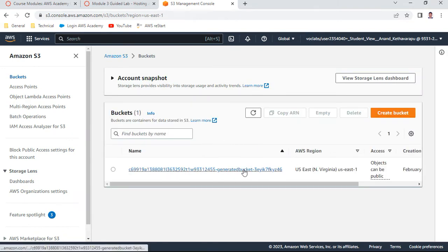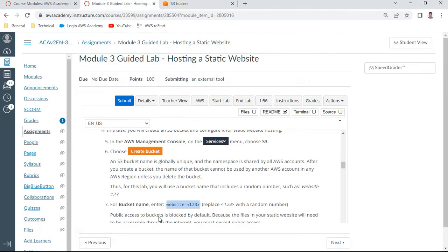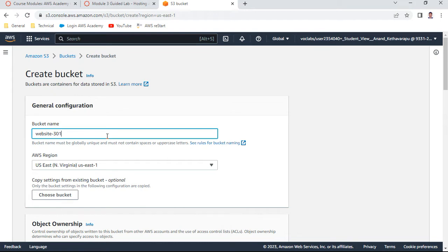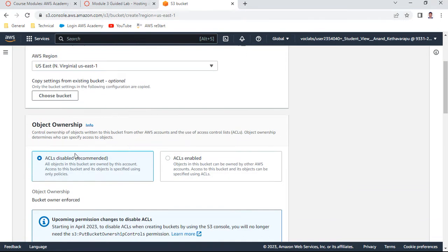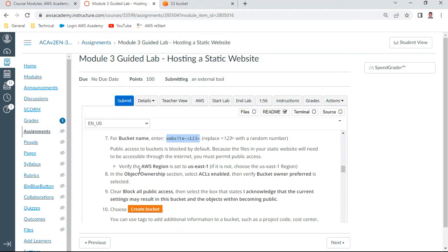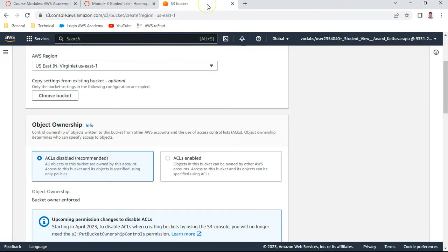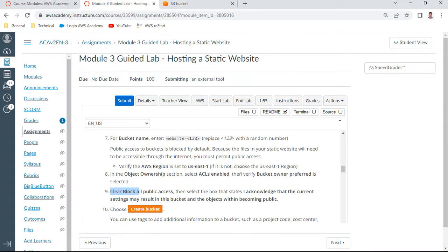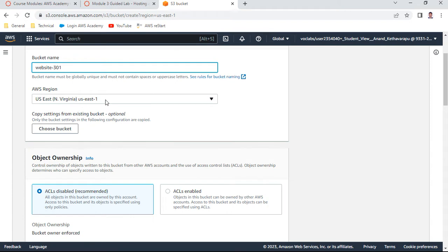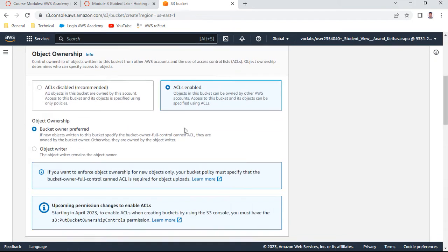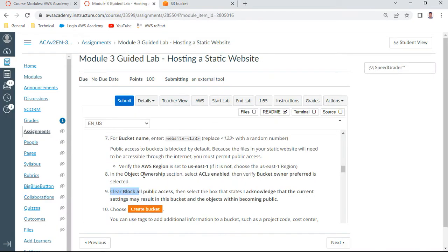This is the S3 dashboard. In this lab there is some bucket which is already there, leave it. We need to learn about bucket creation, so create a bucket. He clearly mentioned that you should have website-hyphen-123, some random number. So I create like this: website-hyphen-301, some random number. You see ACLs are disabled. Verify that the region is US East hyphen 1 region. If the object ownership, select ACLs enabled, bucket owner is preferred as selected.